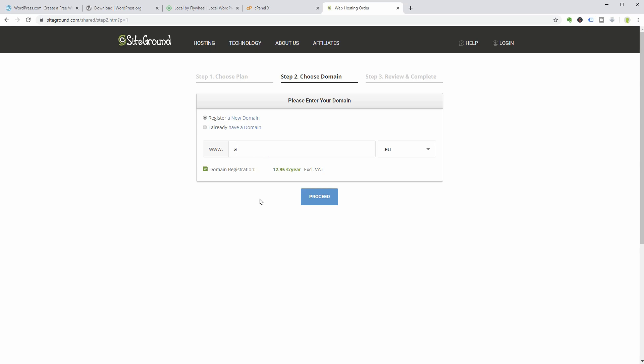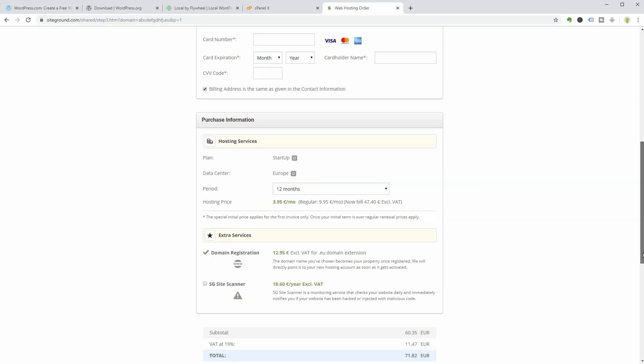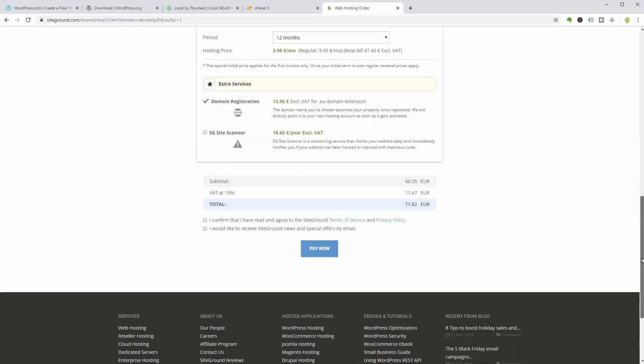Enter the name for the domain you want to register and complete all the steps until you get the message Proceed to the customer area.